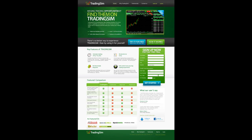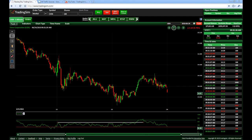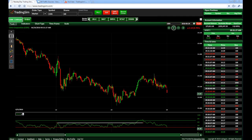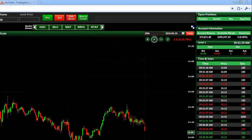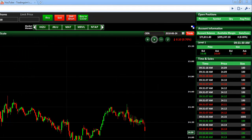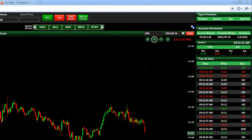Please visit tradingsim.com to simulate this trading lesson. Hey day traders, this is Al Hill from tradingsim.com.